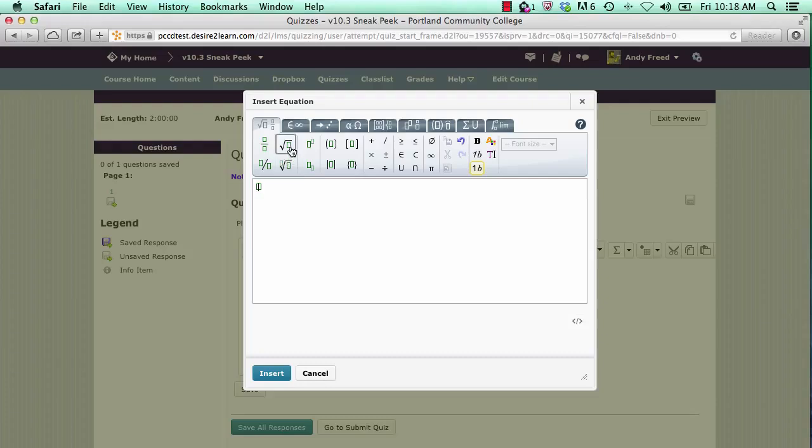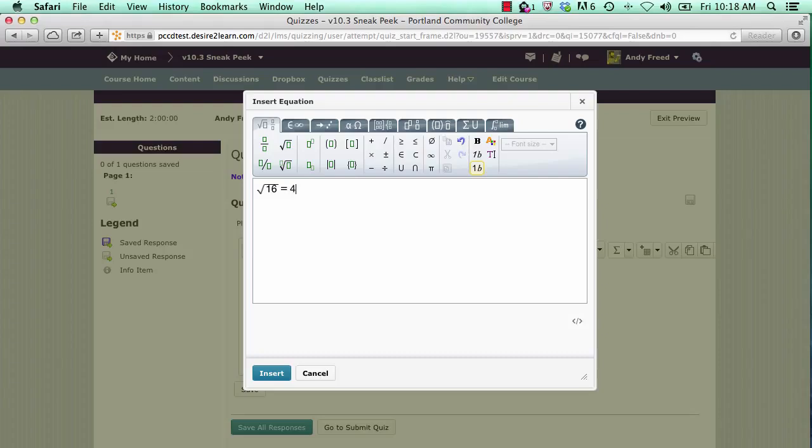For an example, we'll enter the square root. Click on the mouse to locate the cursor below the square root symbol and type in 16. Then we'll move our mouse to the right of the symbol and manually type in equals 4.